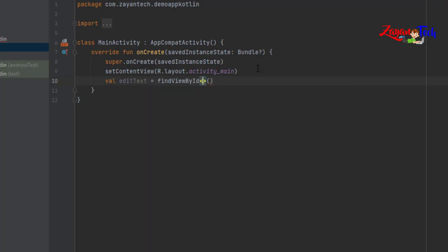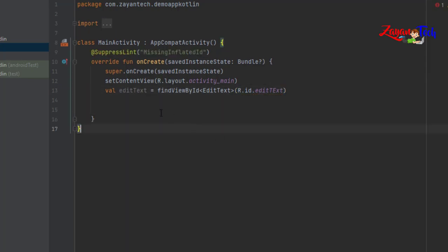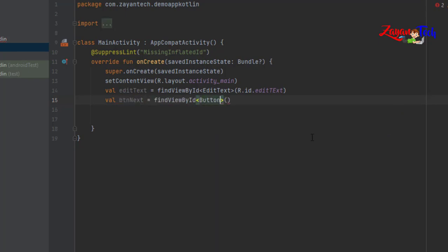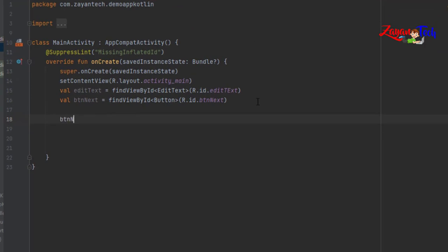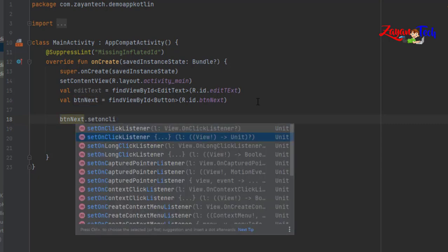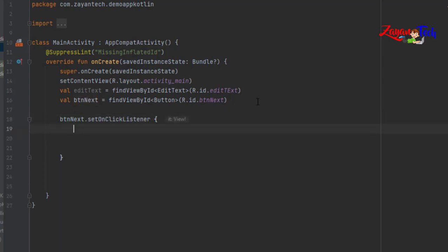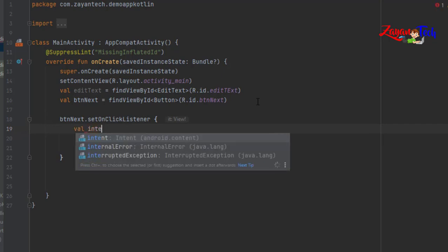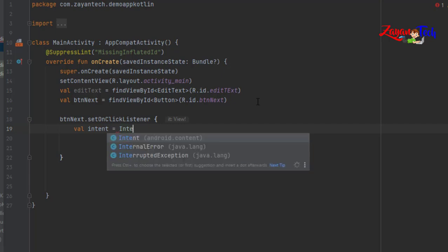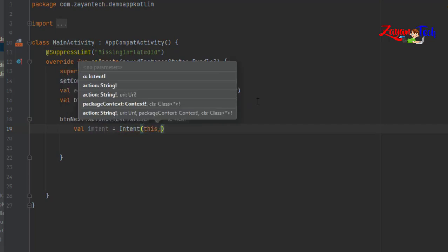Now let's do some coding. Create an EditText: val editText equal to findViewById, type cast it as EditText, and use R.id.editText. Then create a button object: val buttonNext equal to findViewByID as Button, R.id.btn_next. Now we need to set a button click listener — inside btnNext.setOnClickListener we code what should happen.